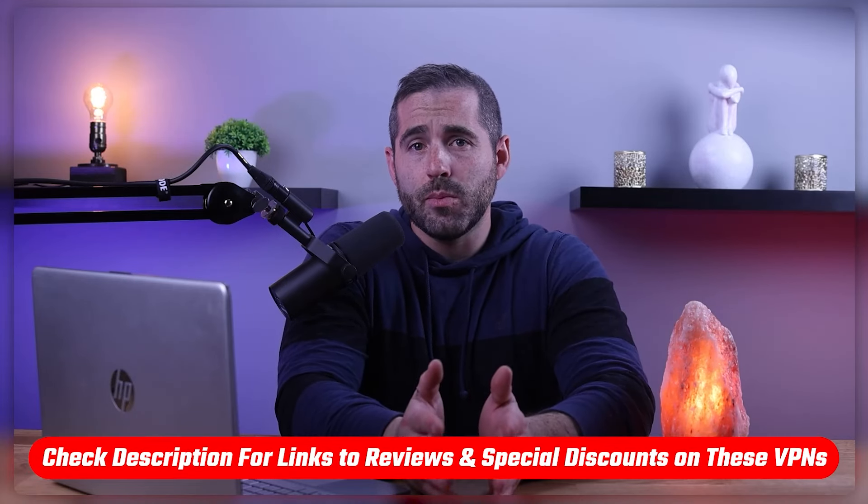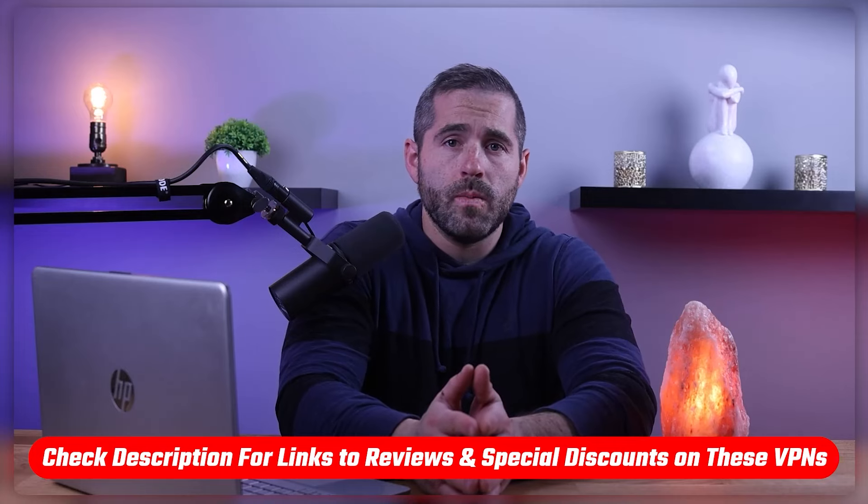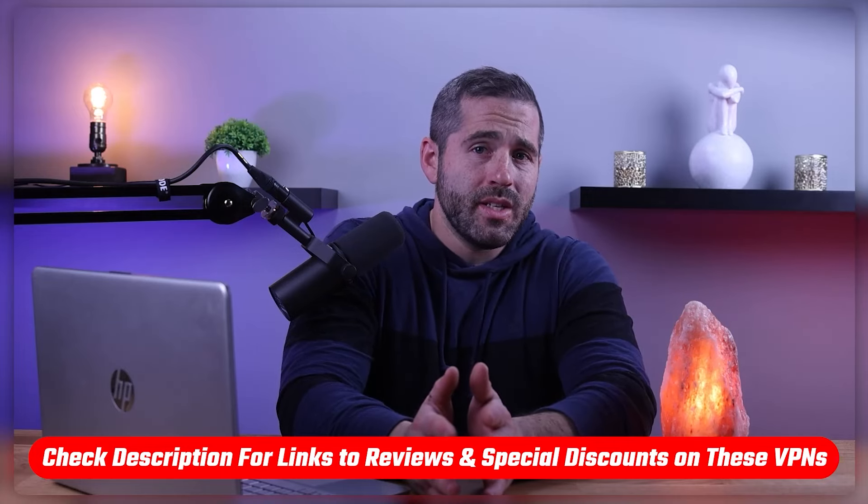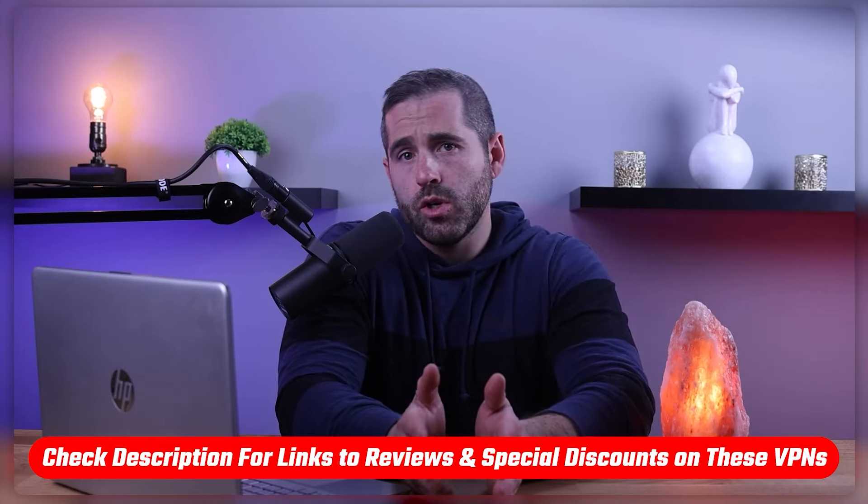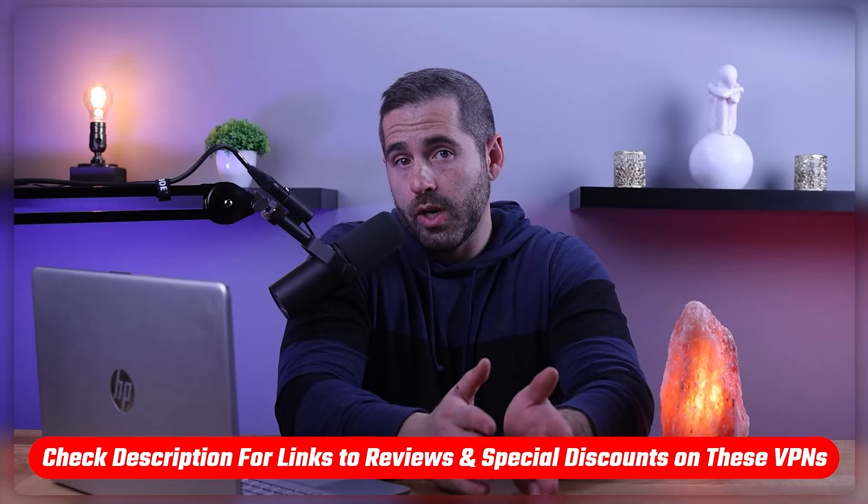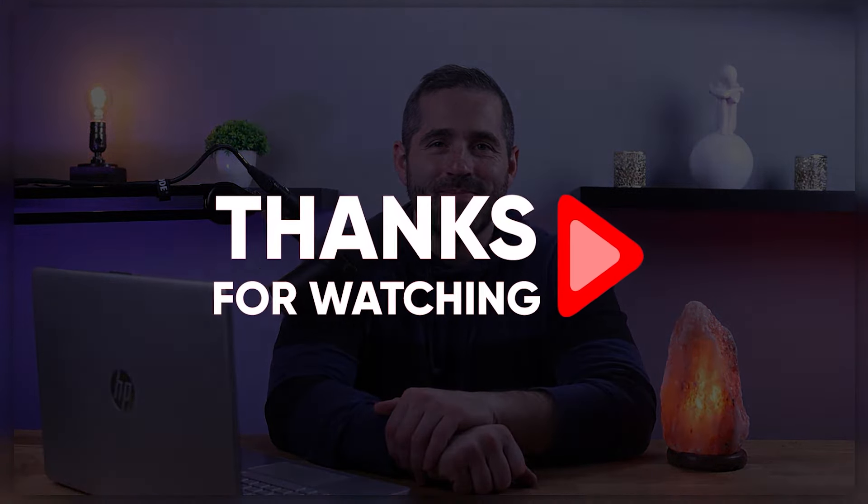And that's it for this video. If you're interested in any of these VPNs, you can find links to pricing and discounts in the description below. And I'll also give you links to in-depth reviews if you want to learn more about all three. Either way, they all come with a 30-day money-back guarantee. So if you aren't happy with any of them for any reason, you can get your money back. Thanks so much for watching, and I'll see you in the next one.